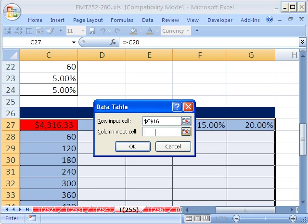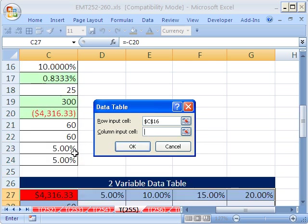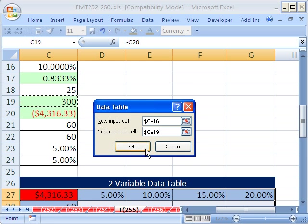Now for column, since we've chosen to put those variables in a column, we have to click here in the text box and find the original input for total months, and that's it right there. And then click OK.